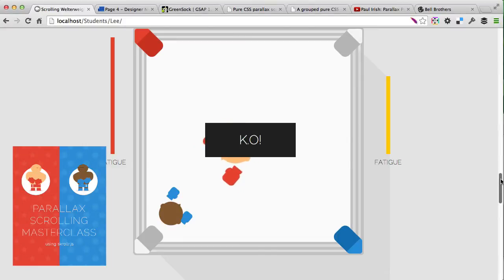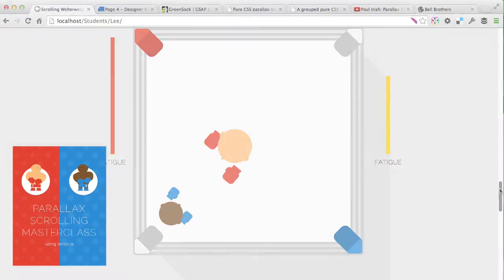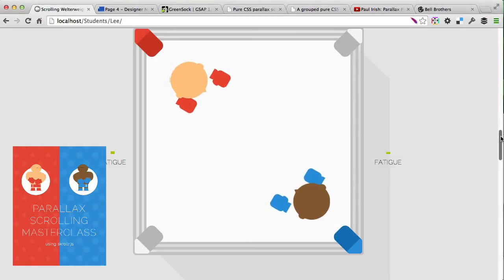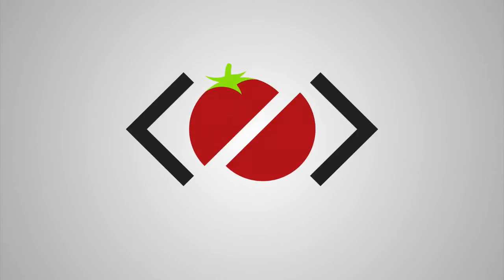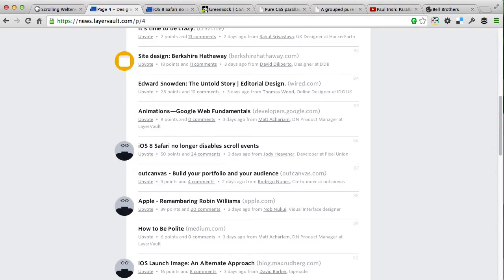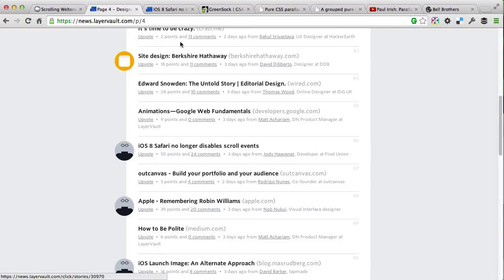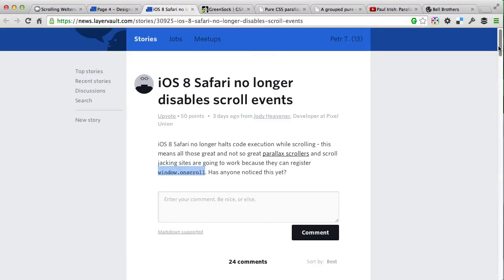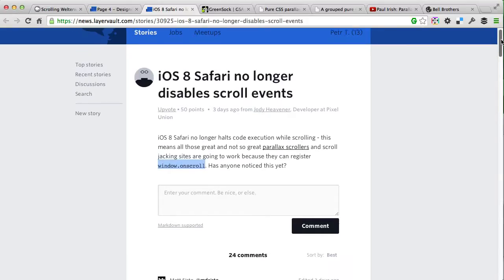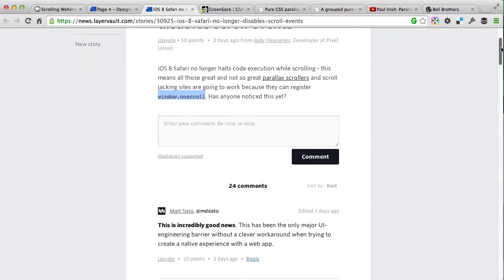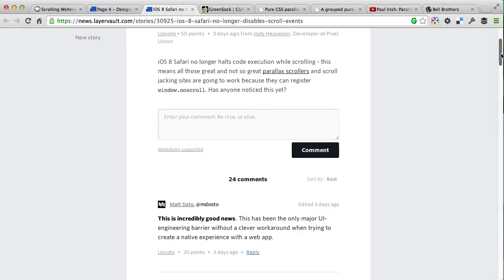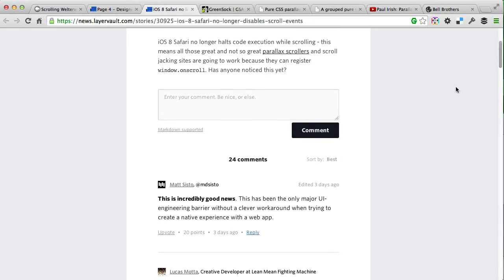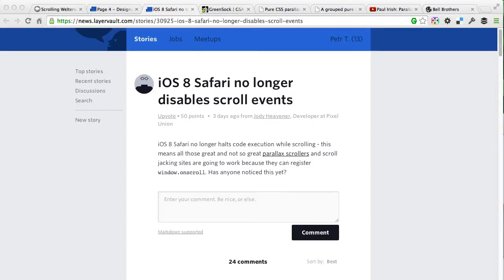Now let's get to the news. The first exciting news for today is that iOS 8 Safari will no longer disable scroll events, which means that window.onscroll will actually work the same way as on desktop browsers. This is great news for front-end developers and parallax scrolling lovers, and that means all animations will work the same way on mobile and desktop browsers.